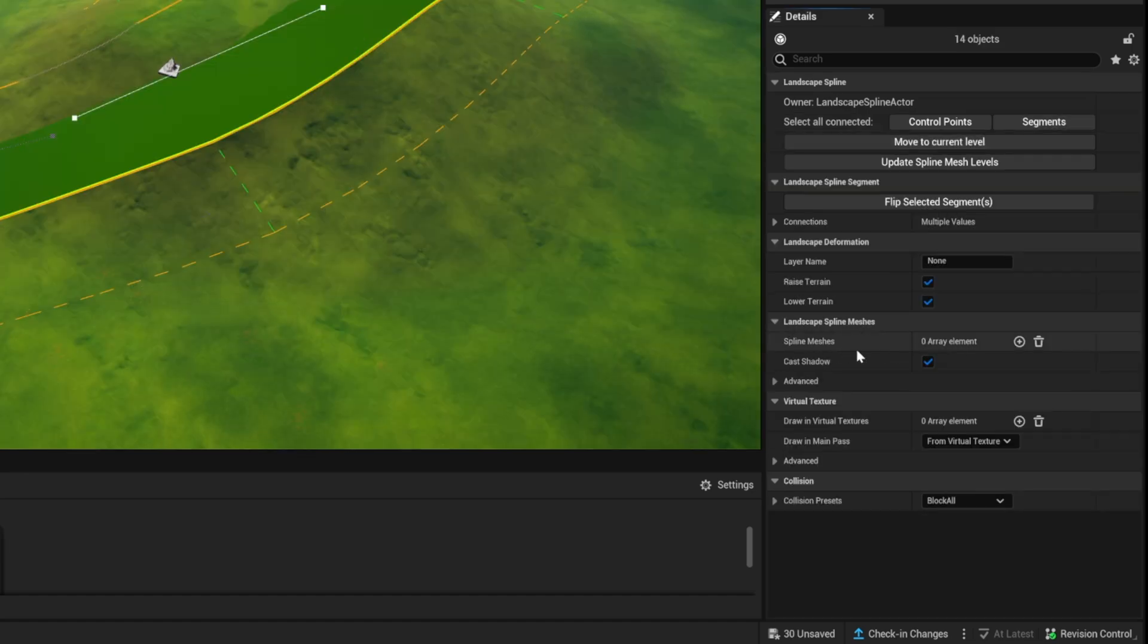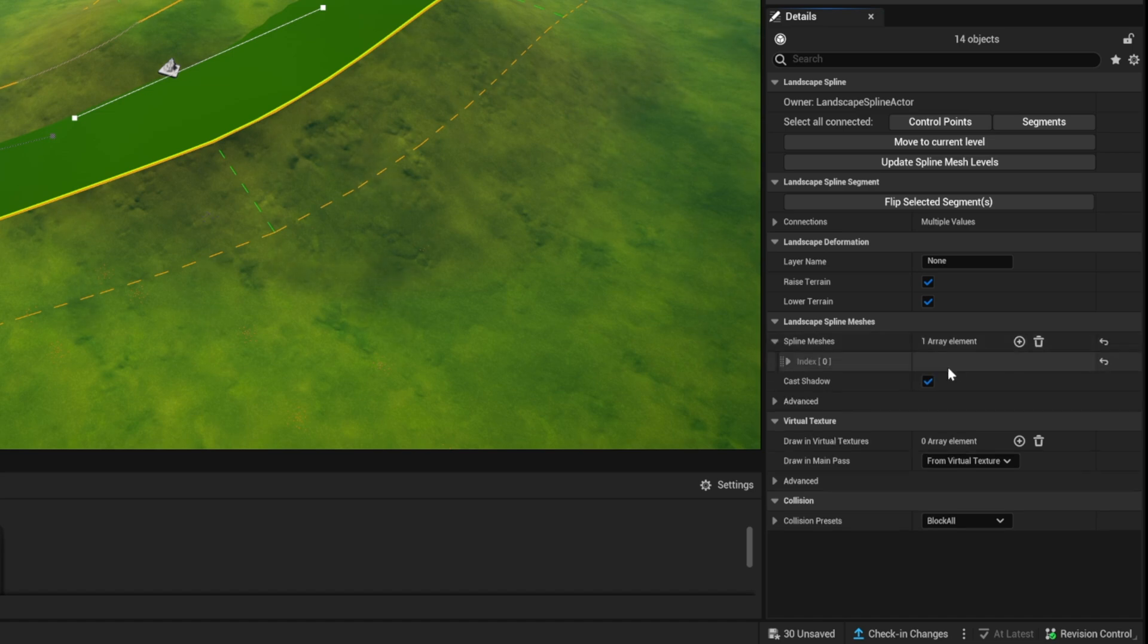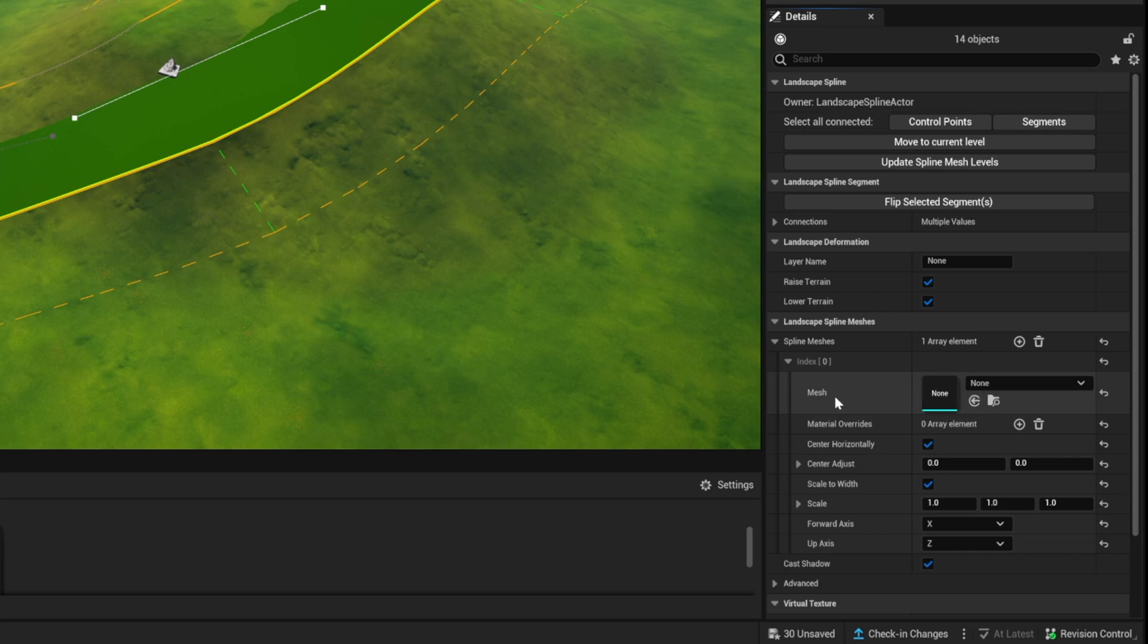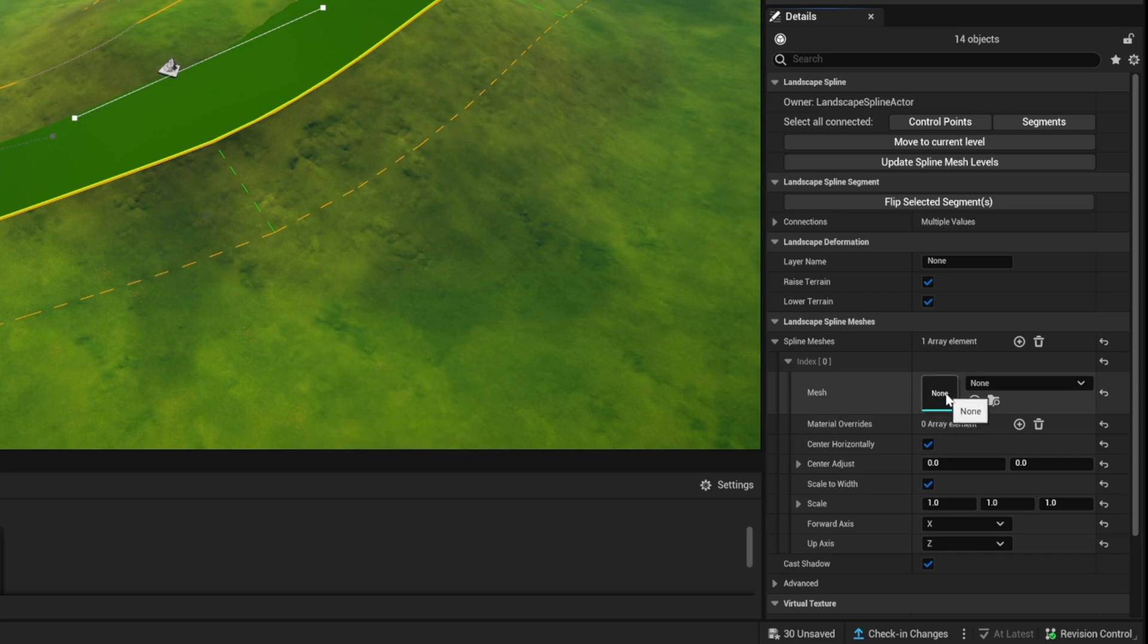And we're going to go under something called spline meshes right here. You're going to click that plus button. You're going to lower down the index value here, which is set to zero. And you're going to see something called mesh. Right now there is no mesh. We need to add a mesh in order for this to work.